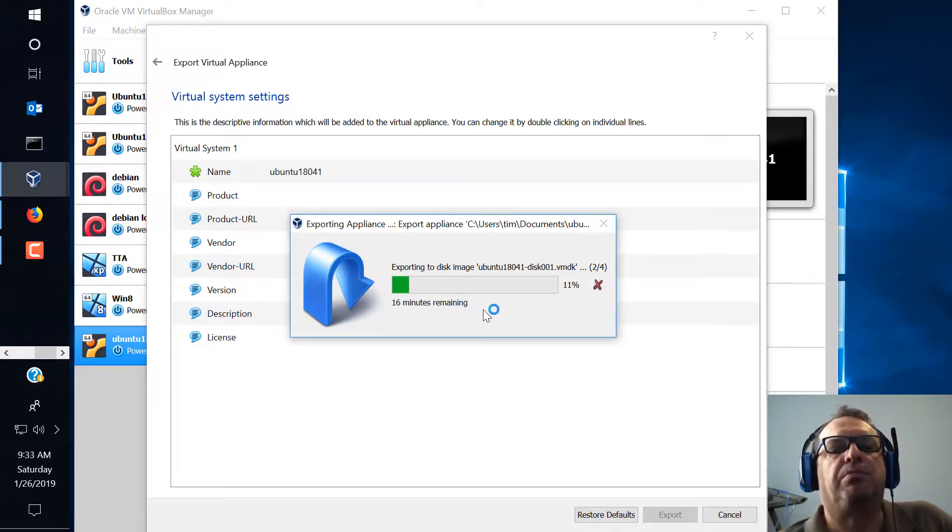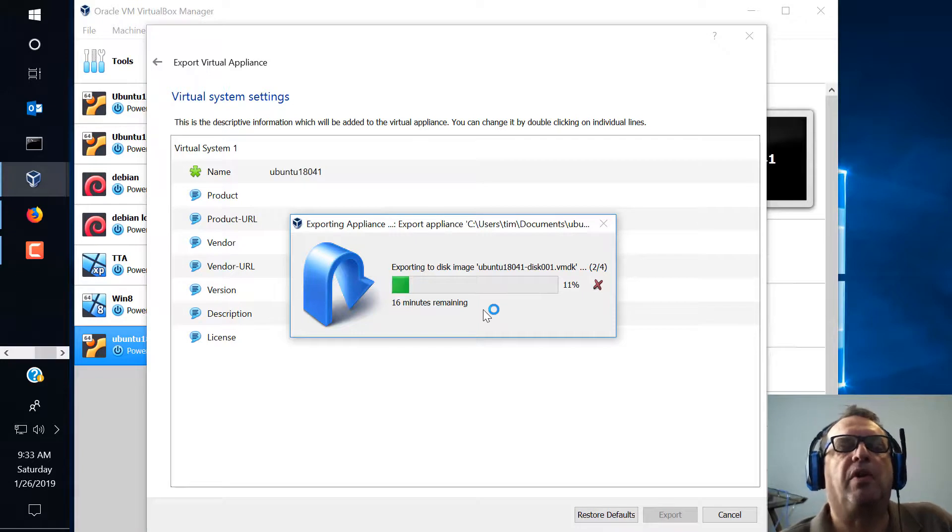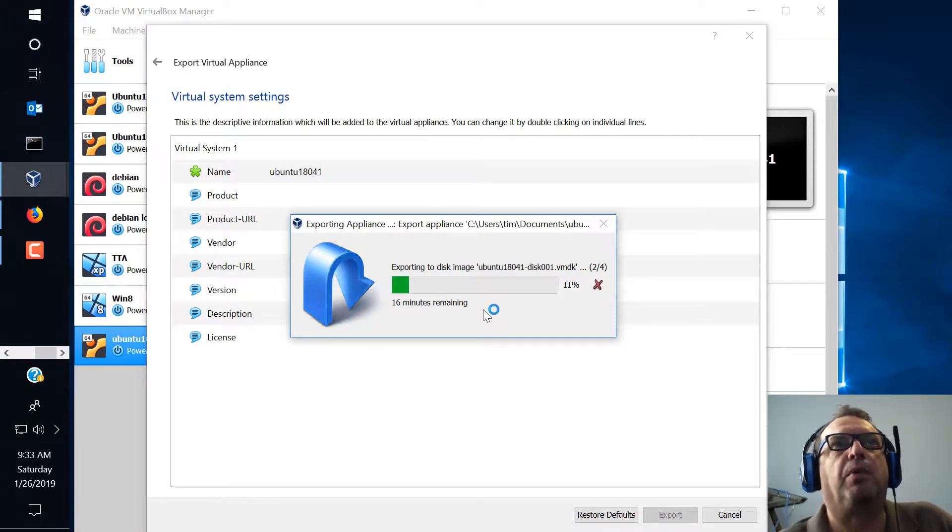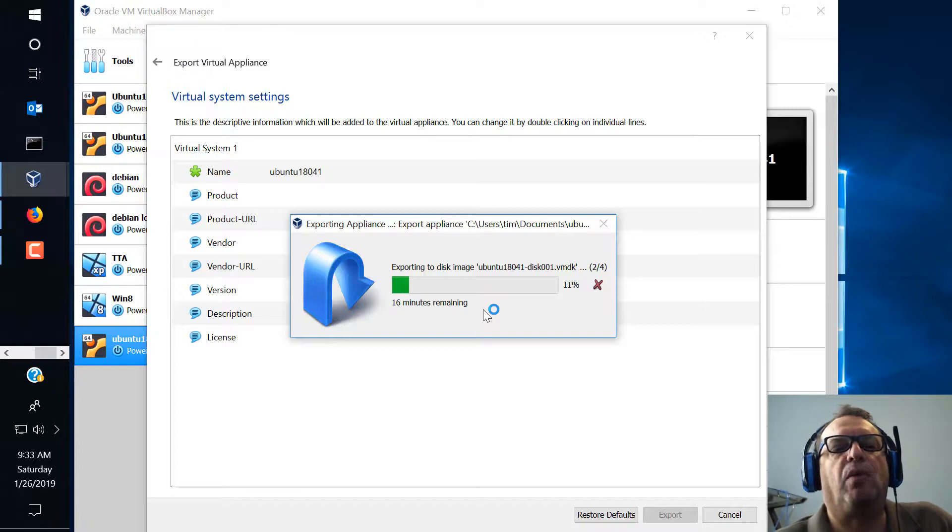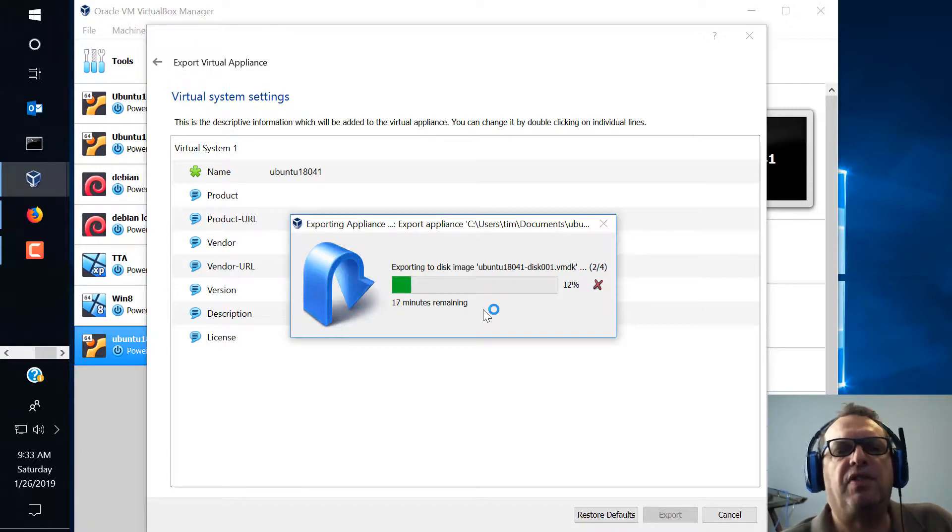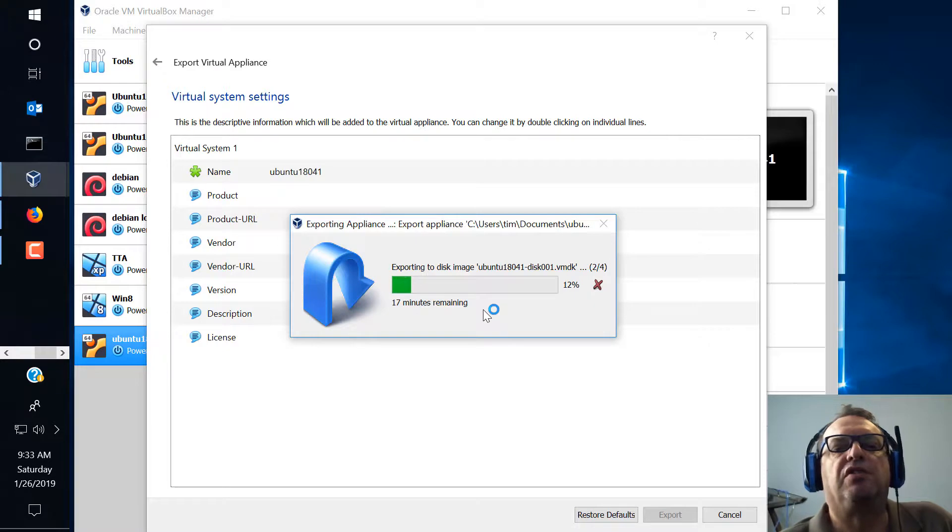Now one thing that's important that we talked about in class when you're creating your appliances and you're exporting them you never ever ever want to export to a USB drive. There's too many things that can just go wrong with it.